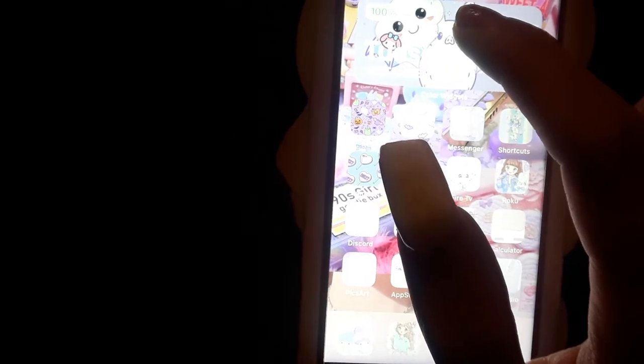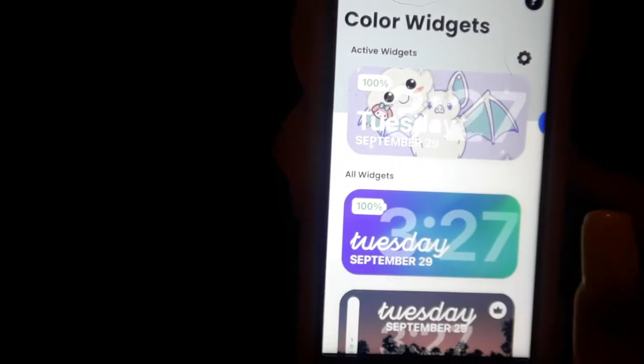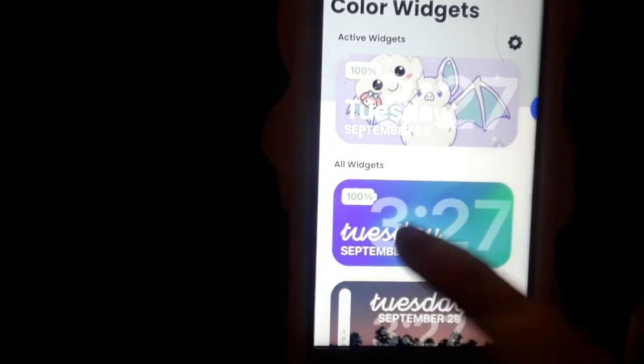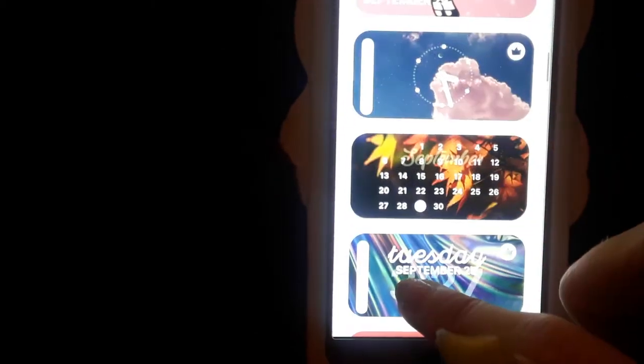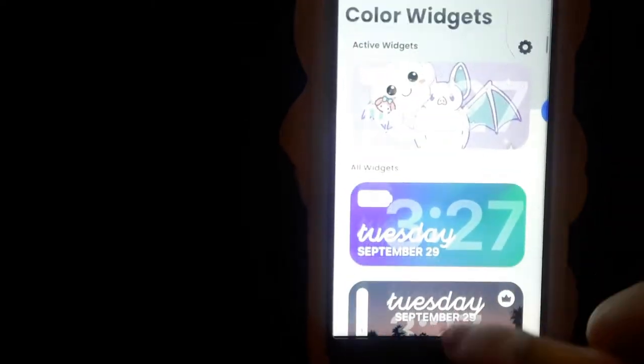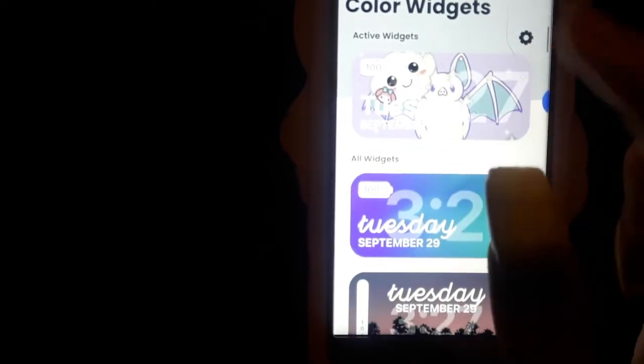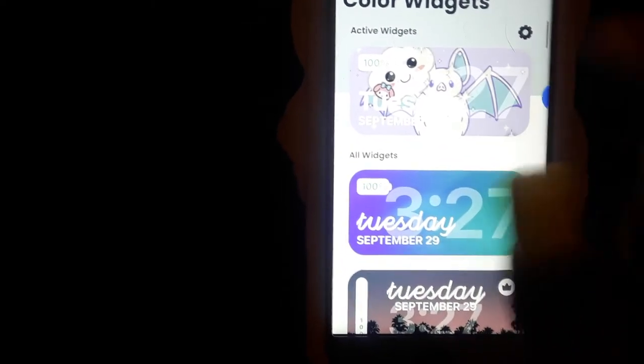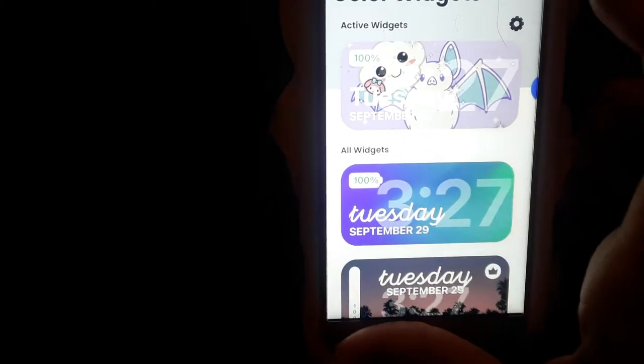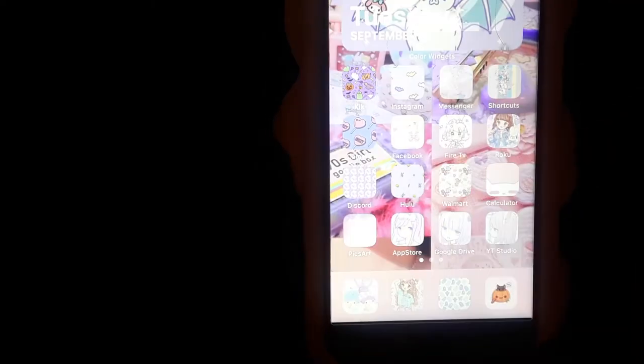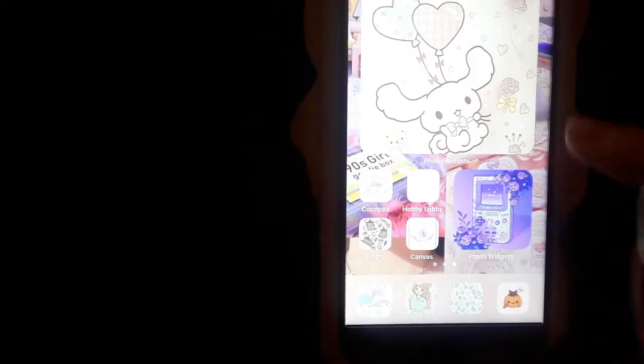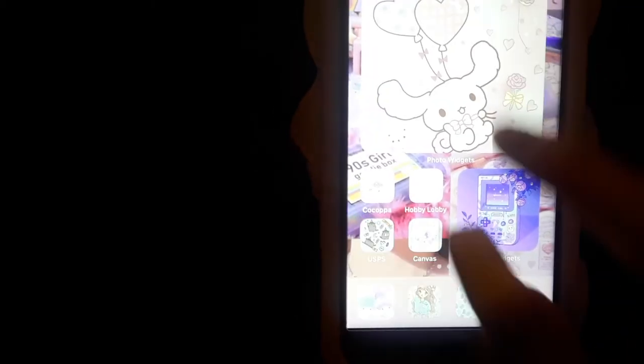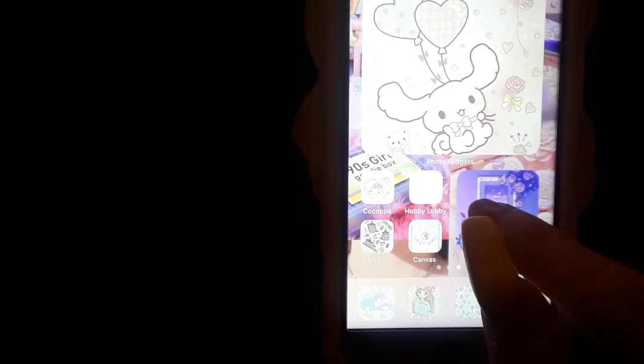It's Color Widgets. And you can have things like this. You can customize it to however you like. So with this one I just used my picture for a background. If you watch my Instagram TV then you'll be able to find how I did that.